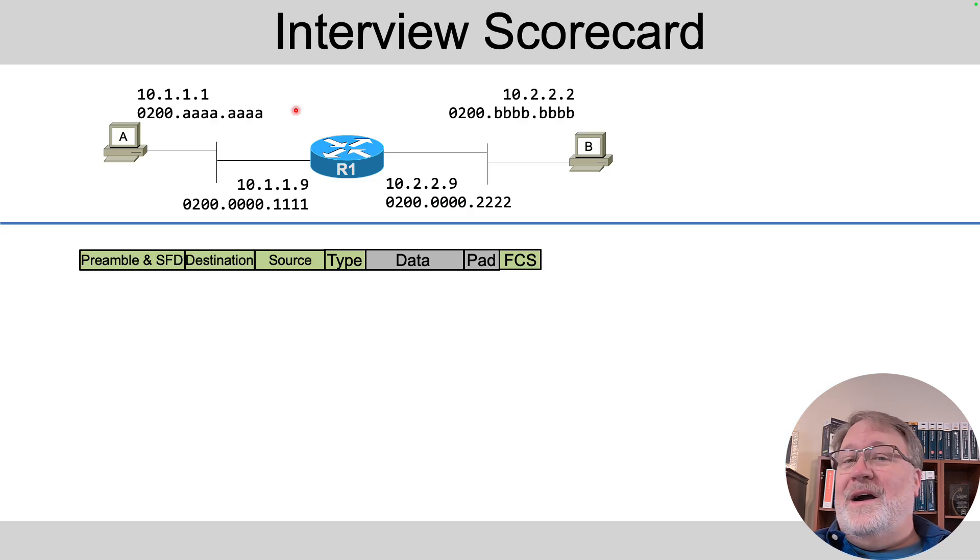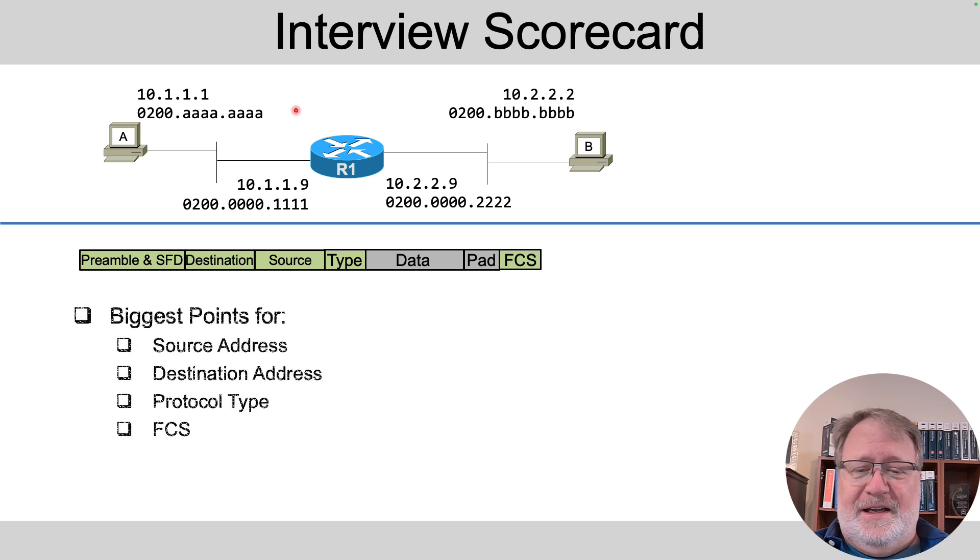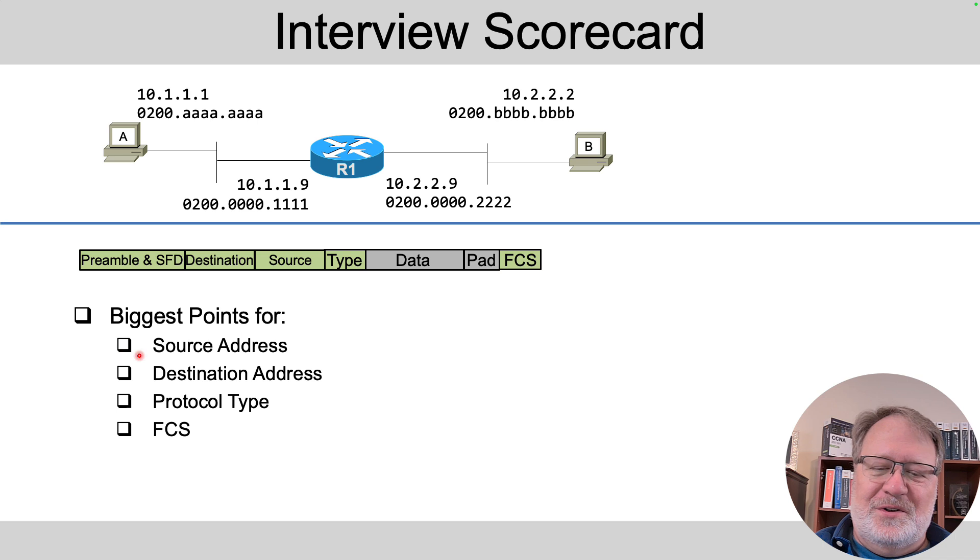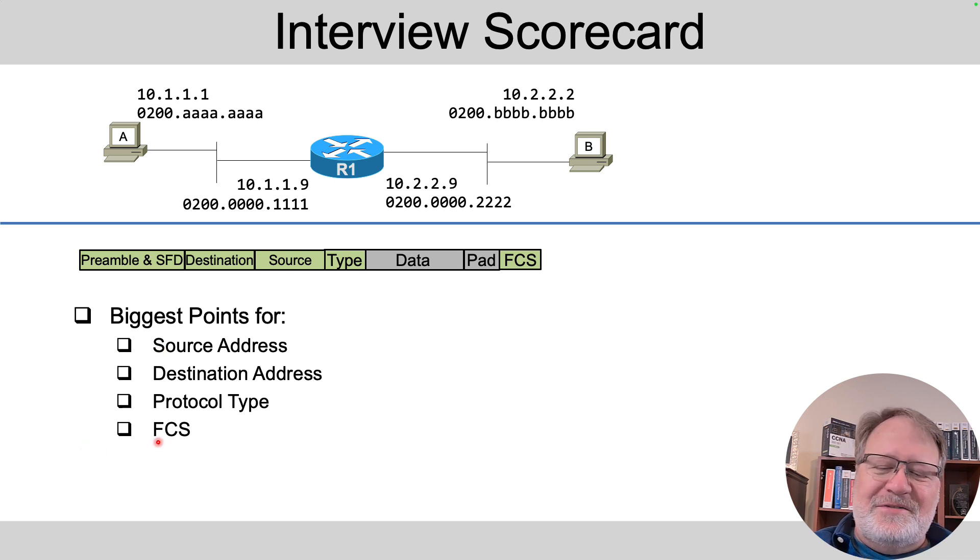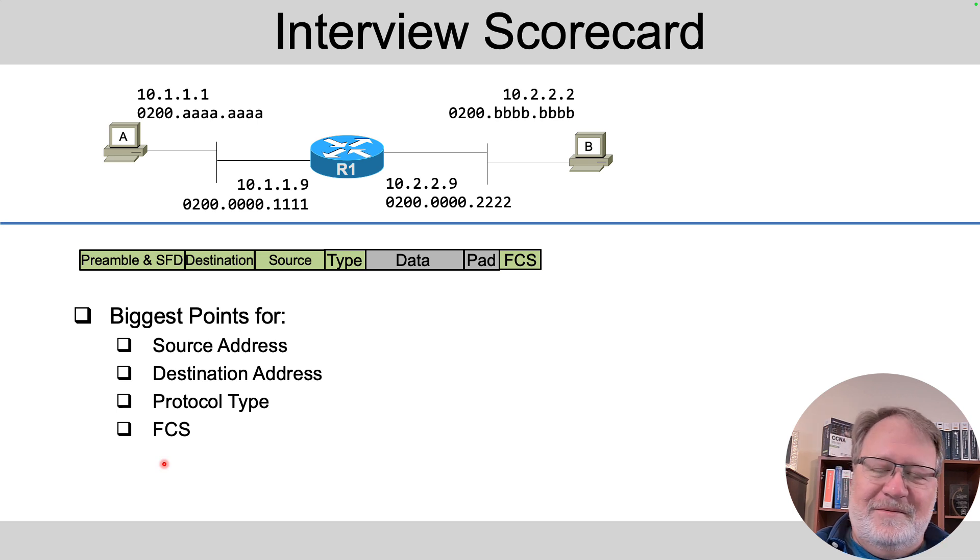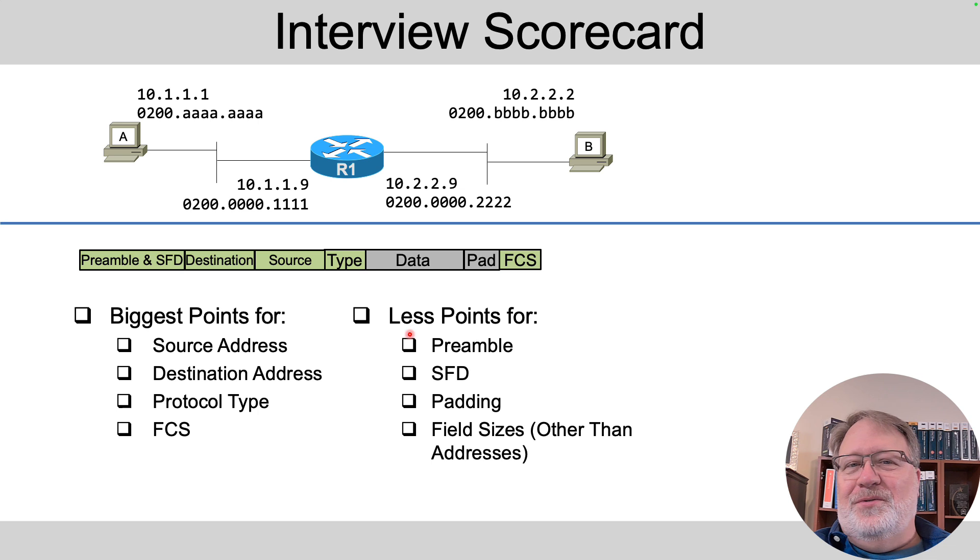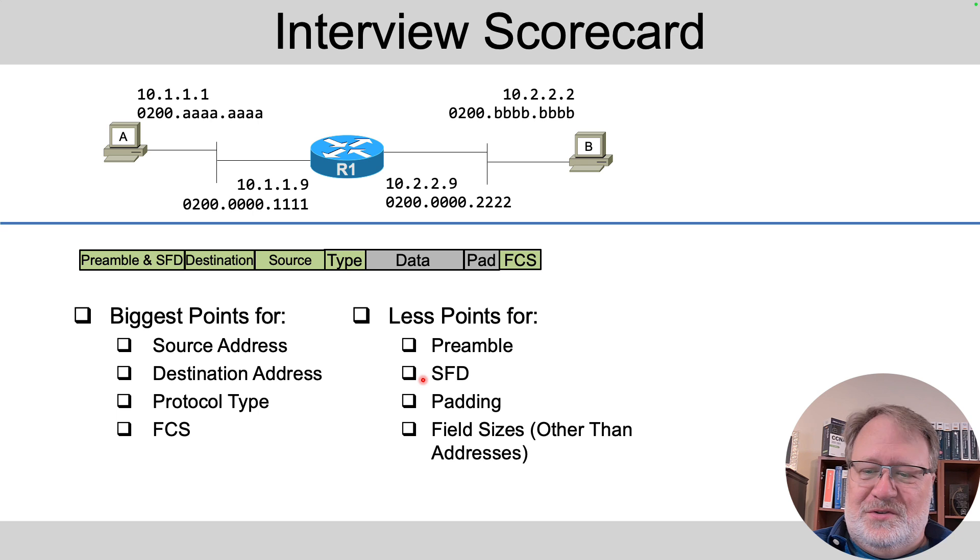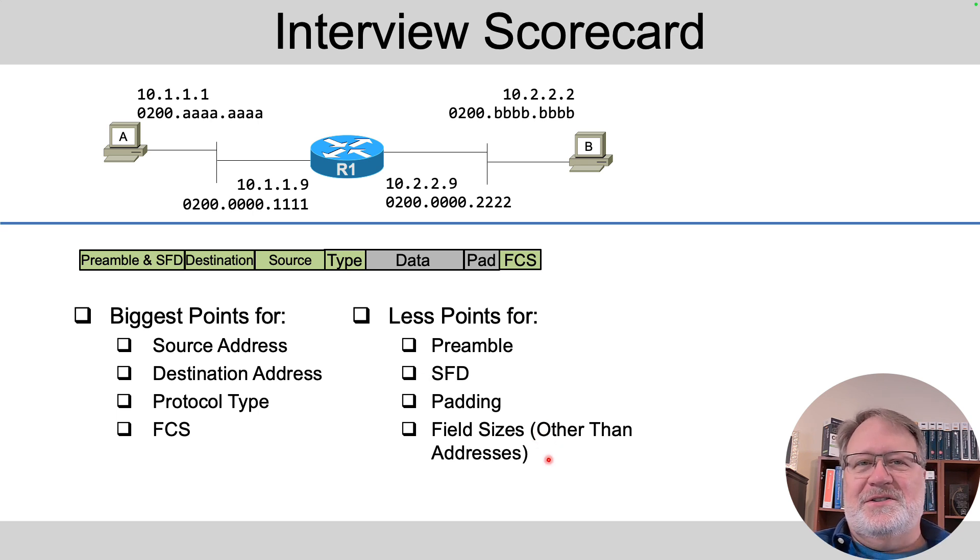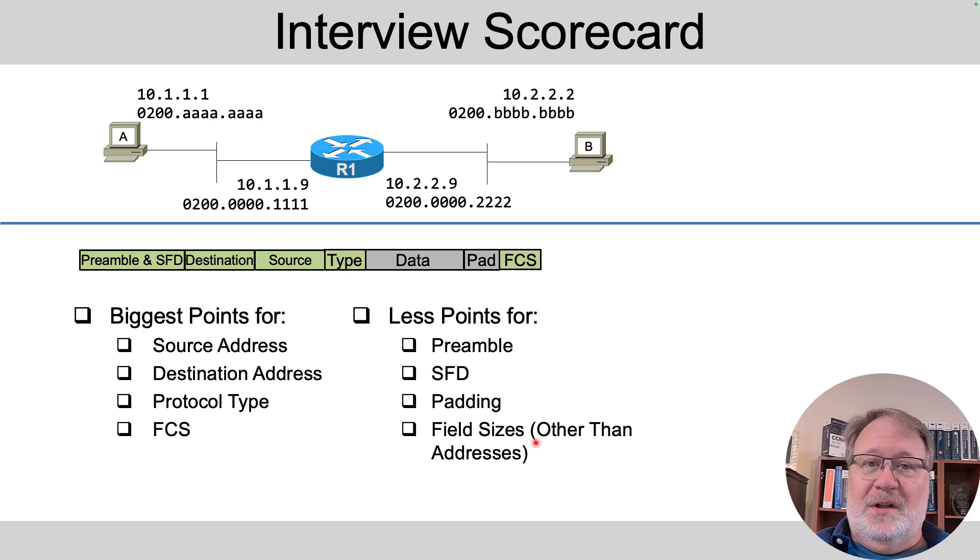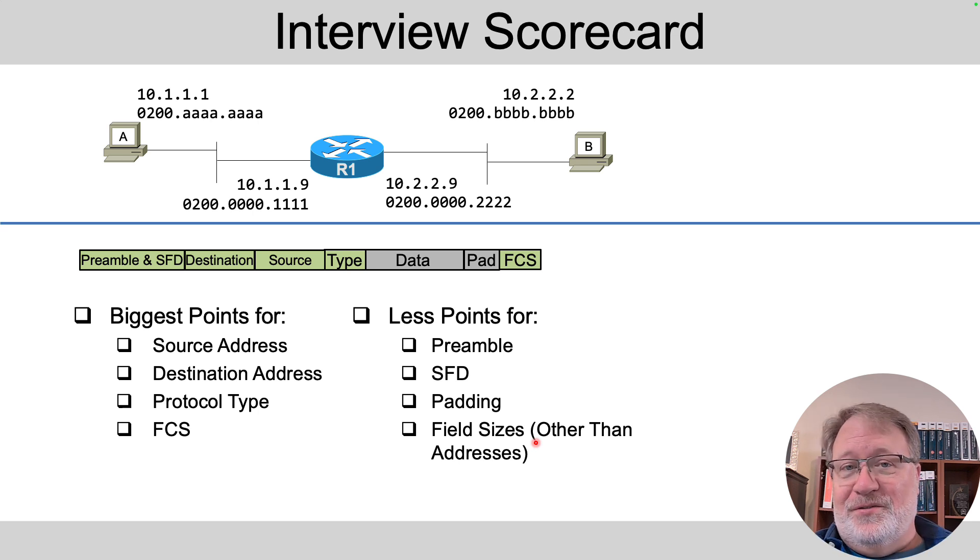Then what am I listening for in that interview? Well, there are some things that I think are more important for real life and for your CCNA. And here we go. I would assign mentally the biggest points in the interview for knowing about the source and destination address, the protocol type. And FCS, I thought about putting it in the less important column. But FCS, it's on the left right now. And then less points, I don't care so much if you understand the preamble and start frame delimiter and the padding. Useful, but less useful, if you will. And then the field sizes, other than the destination and source address. Knowing that the addresses are six bytes are pretty important, but the rest of it is maybe a little less important in the overall scheme of things. That's just how subjectively I would have been thinking about it as an interviewer.